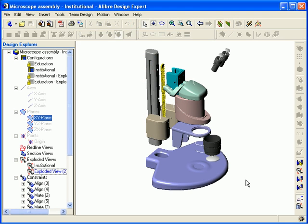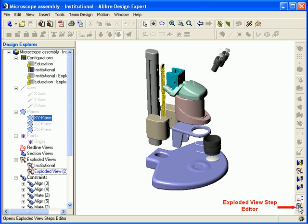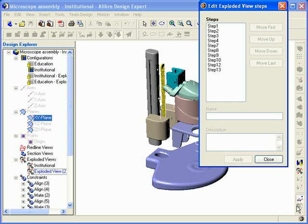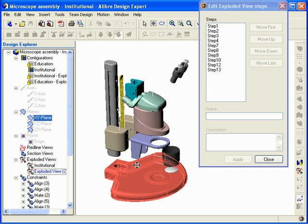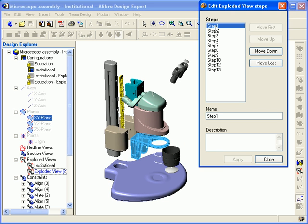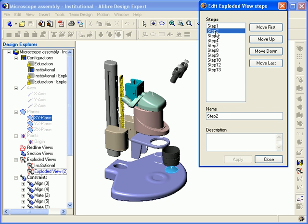Now I'd like to discuss the exploded view steps in more detail. When you create an exploded view, either by using Auto Explode or Manual, one step is created for each part that moves from its original location. You can view these steps in the exploded view step editor. To open the editor, select the Edit Exploded View Steps tool from the Assembly Modeling toolbar. The editor appears and all of the steps are listed. As I click on each step, the part that it tracks is highlighted in the work area. If I add descriptive information to these steps, this will be included in the PDF file for users with full publishing licenses.